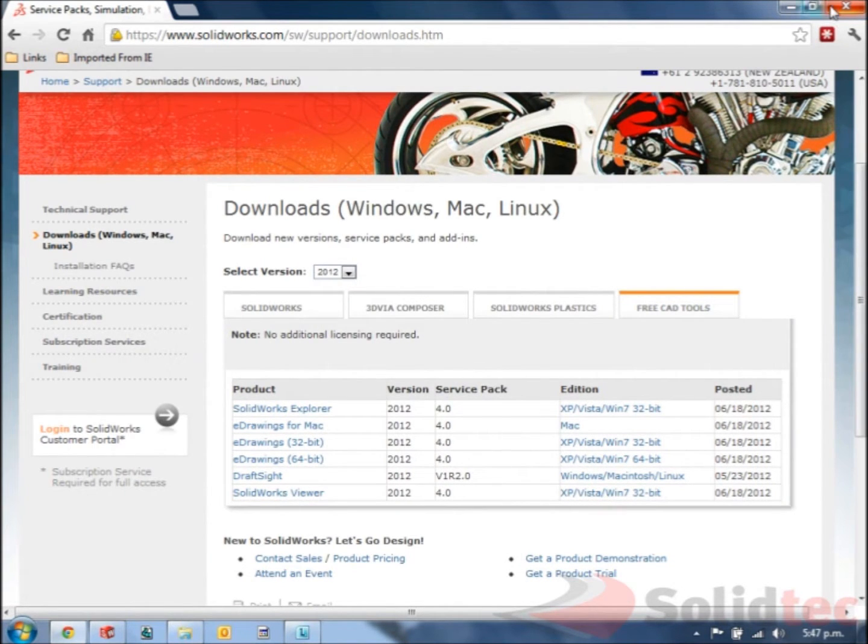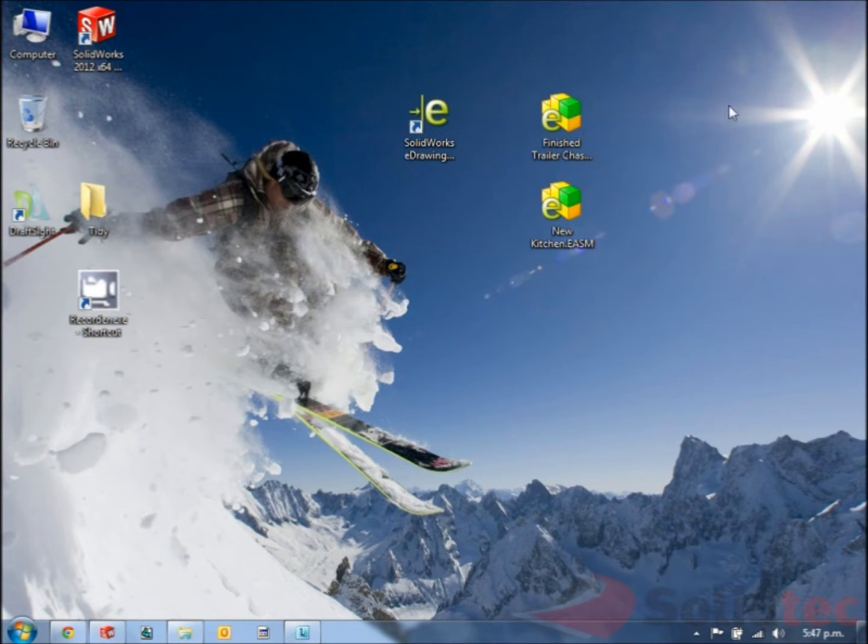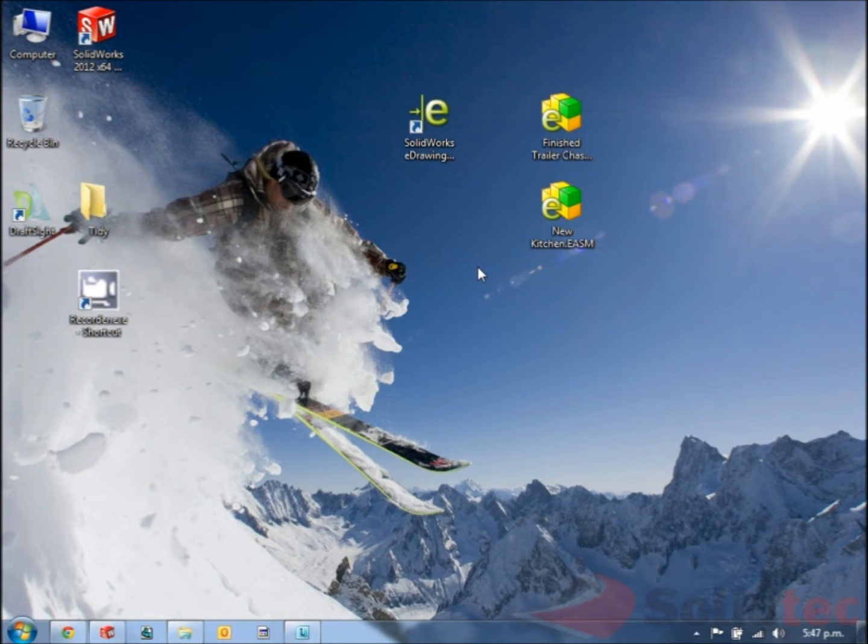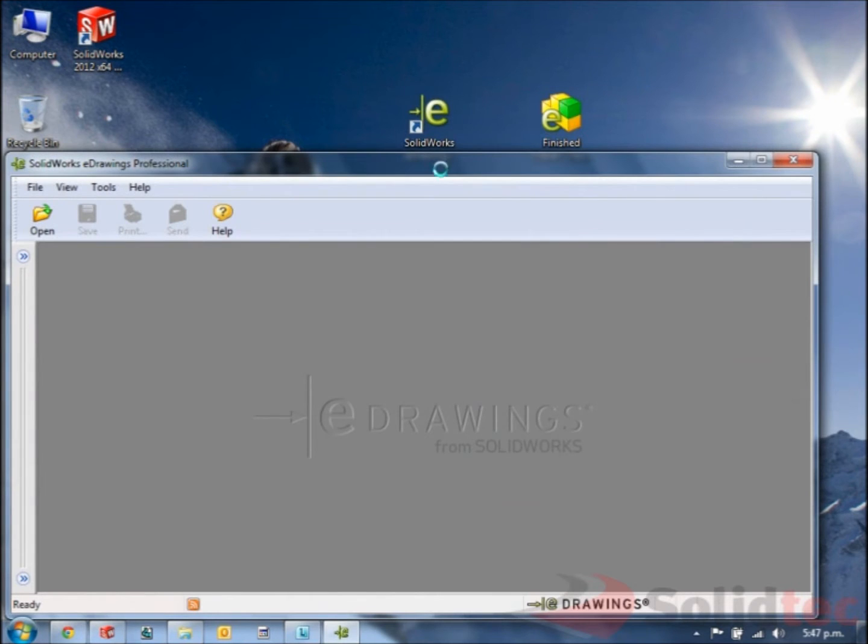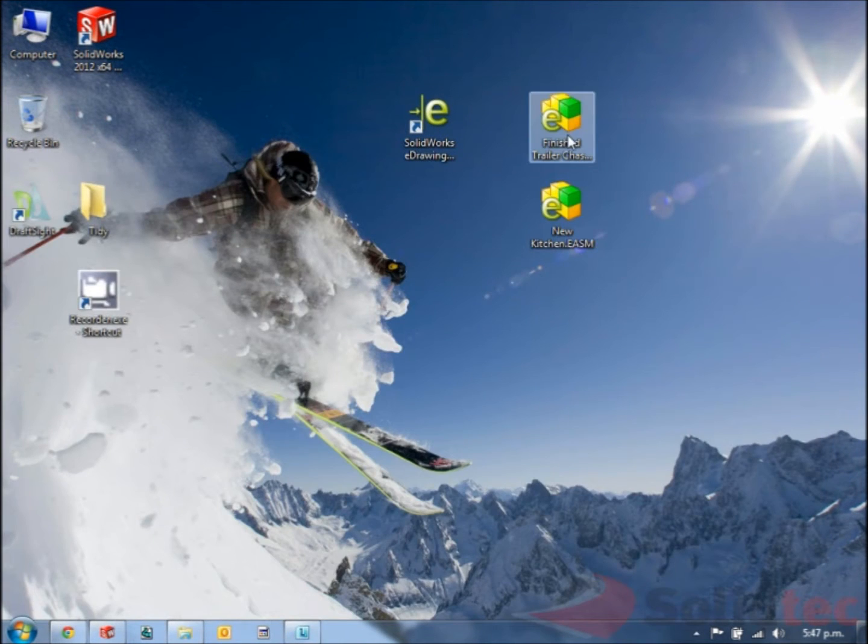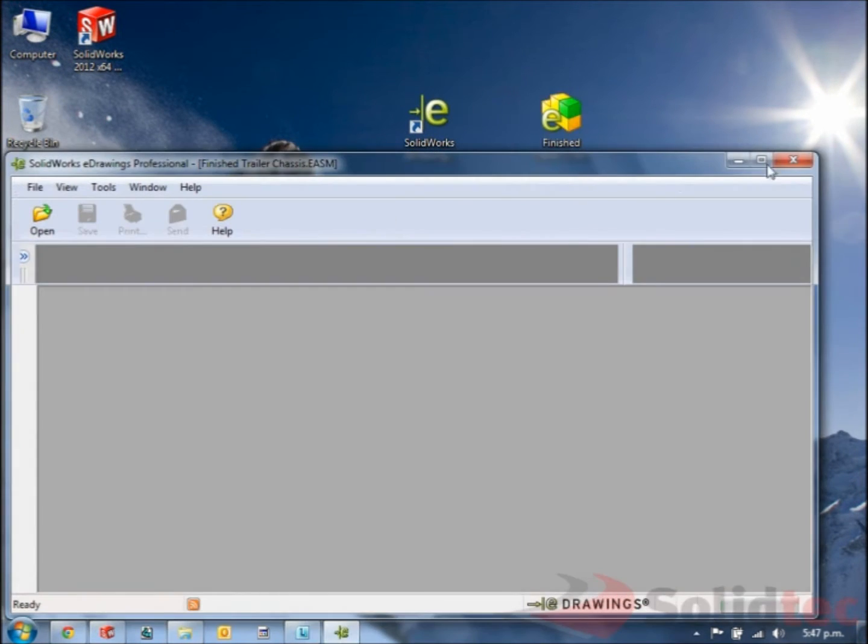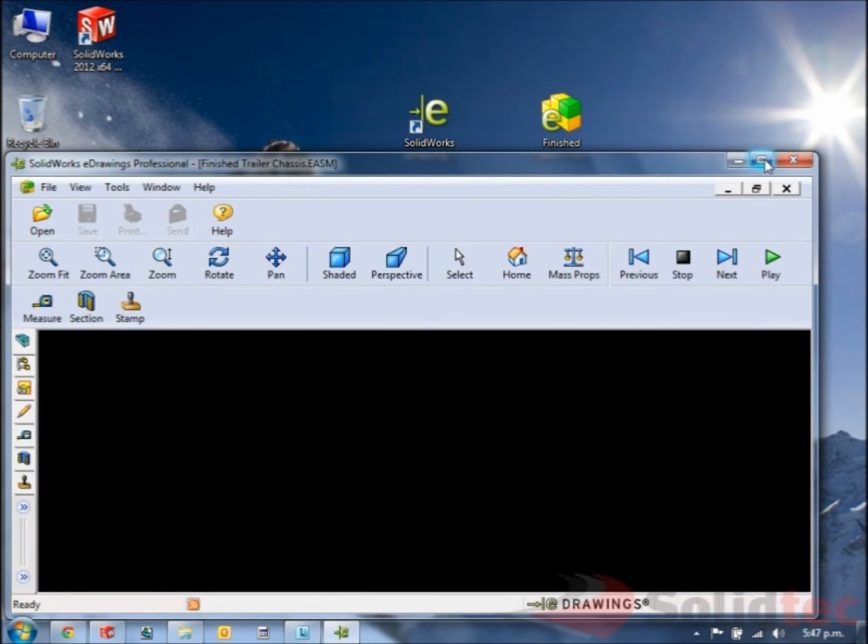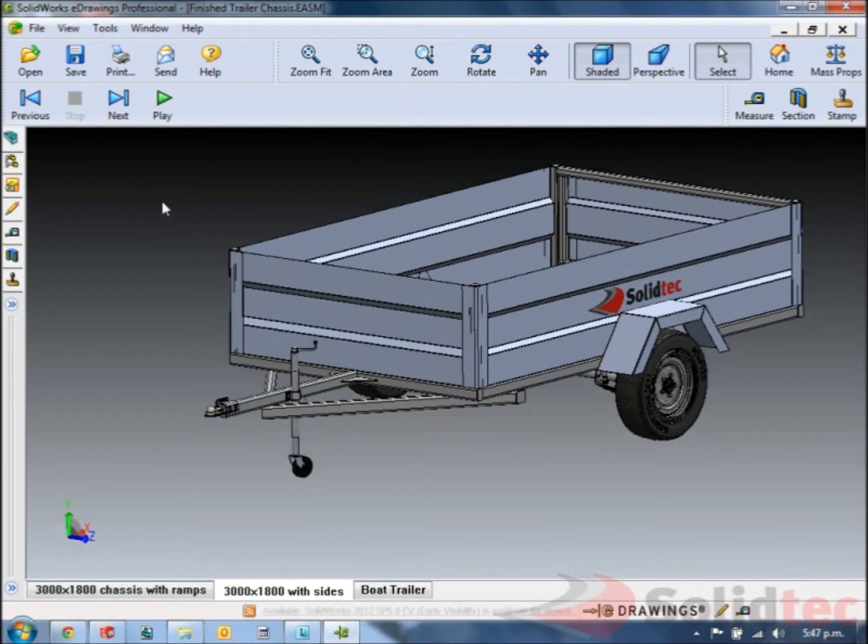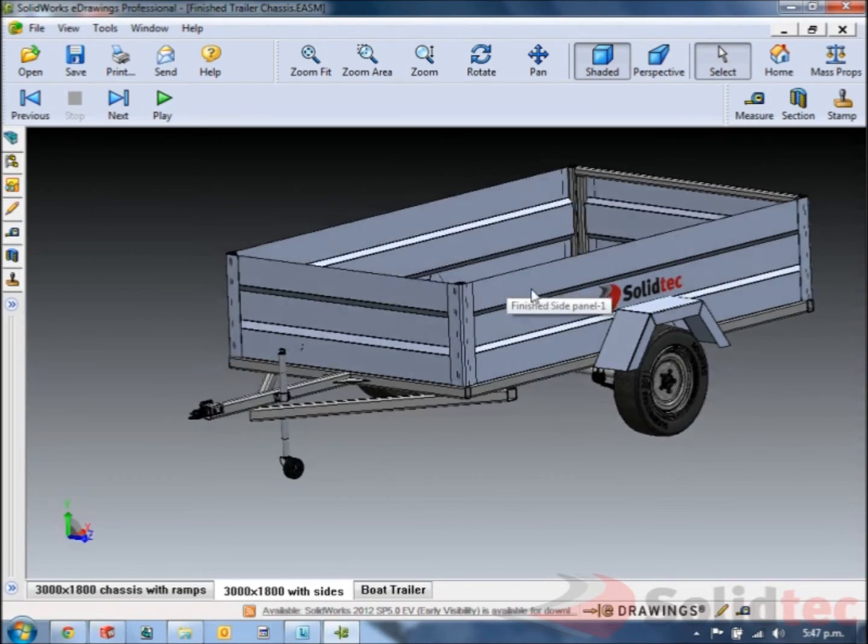Once downloaded and installed we can use that to view 3D models that have been made inside of SolidWorks. So this is the application that will look like. We're going to open a tray that's been modeled in SolidWorks and saved as an eDrawings file to see how we can interrogate and manipulate the file.